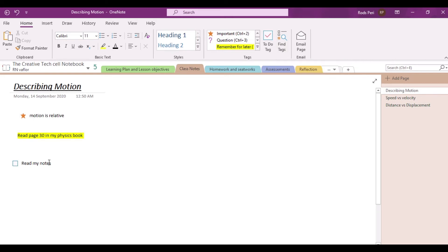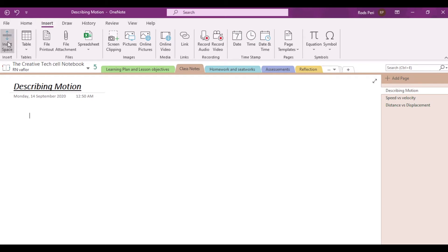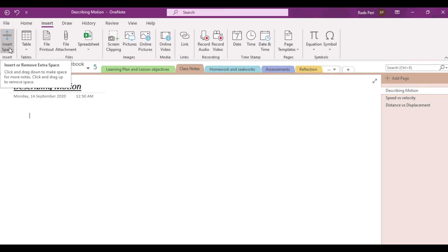Now let's move on to Insert. In Insert, the first option is that you can actually insert space. What does it do? You can actually insert or remove extra space in your notebook. This is one way you can lay out the notes the way you want them to be. You can click and drag down to make space for more notes, or click and drag up to remove space. This function will be very helpful especially if you are trying to lay out your notebook in a way that is more appealing to you.